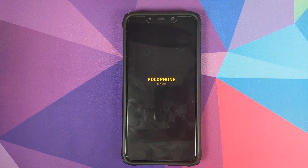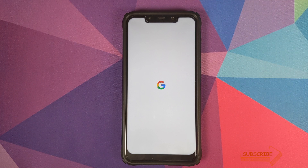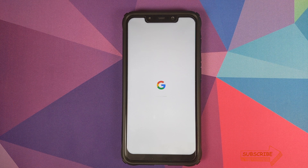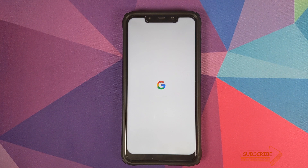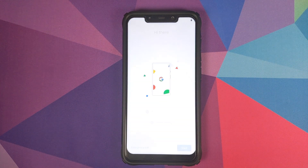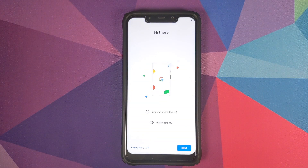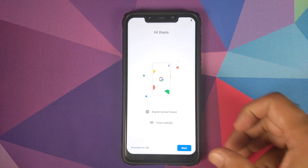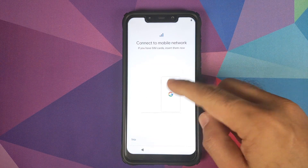Click on Reboot and then click on System — and there we have it, the Google boot animation, which means our device is booting into Android Q Beta 5. The first boot up will take some time so you have to be patient. And there it is — we have the setup screen on our Poco F1.